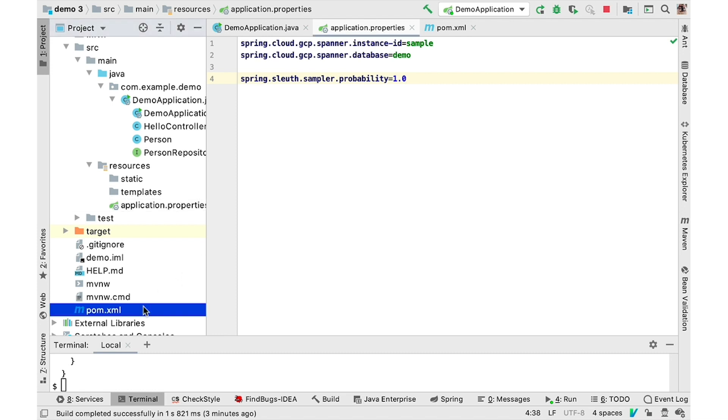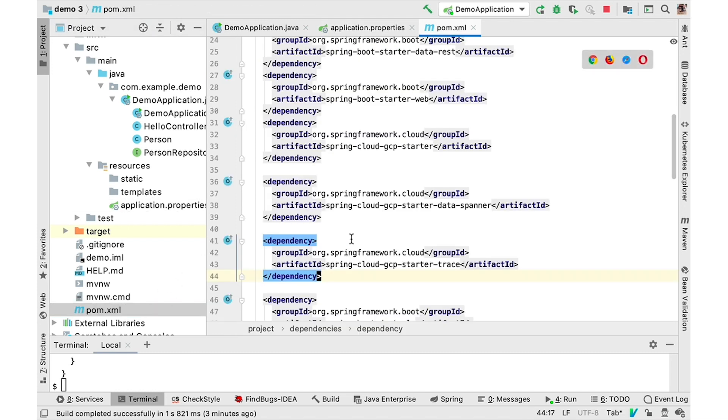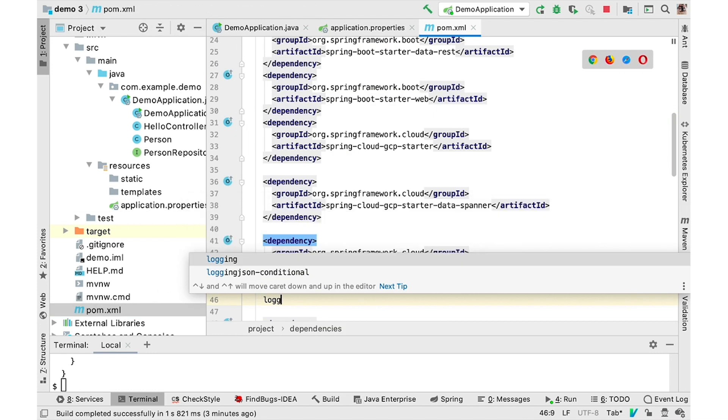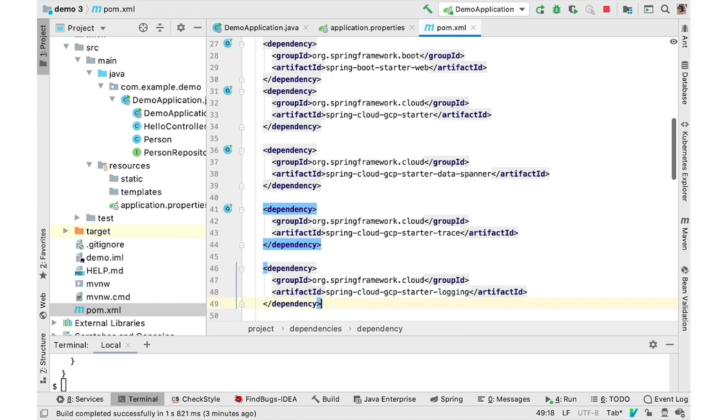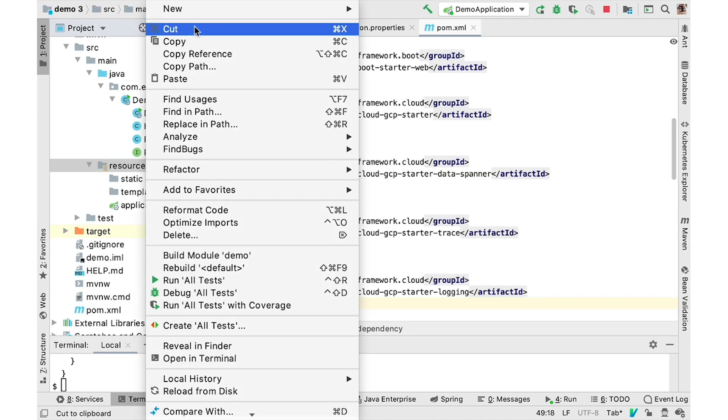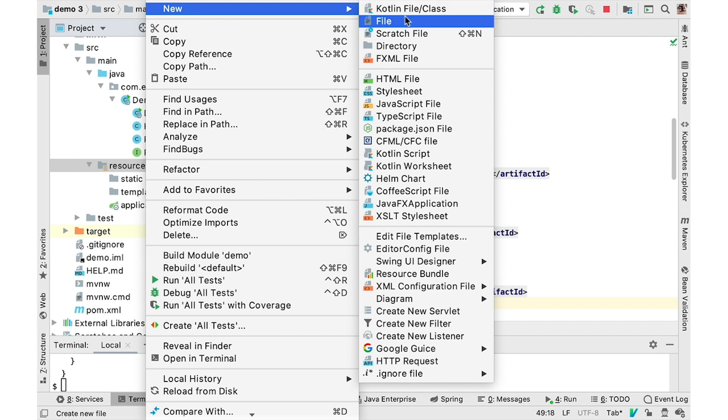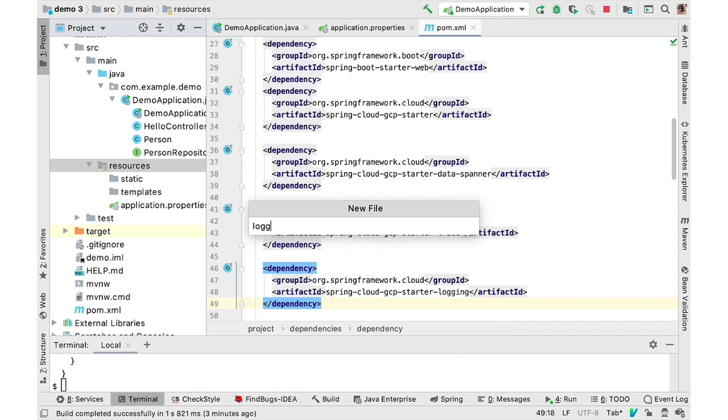Similarly, to send log messages to Cloud Login, simply add the Spring Cloud GCP Login Starter. Then, configure the standard log-by configuration to use Cloud Login Appenders.